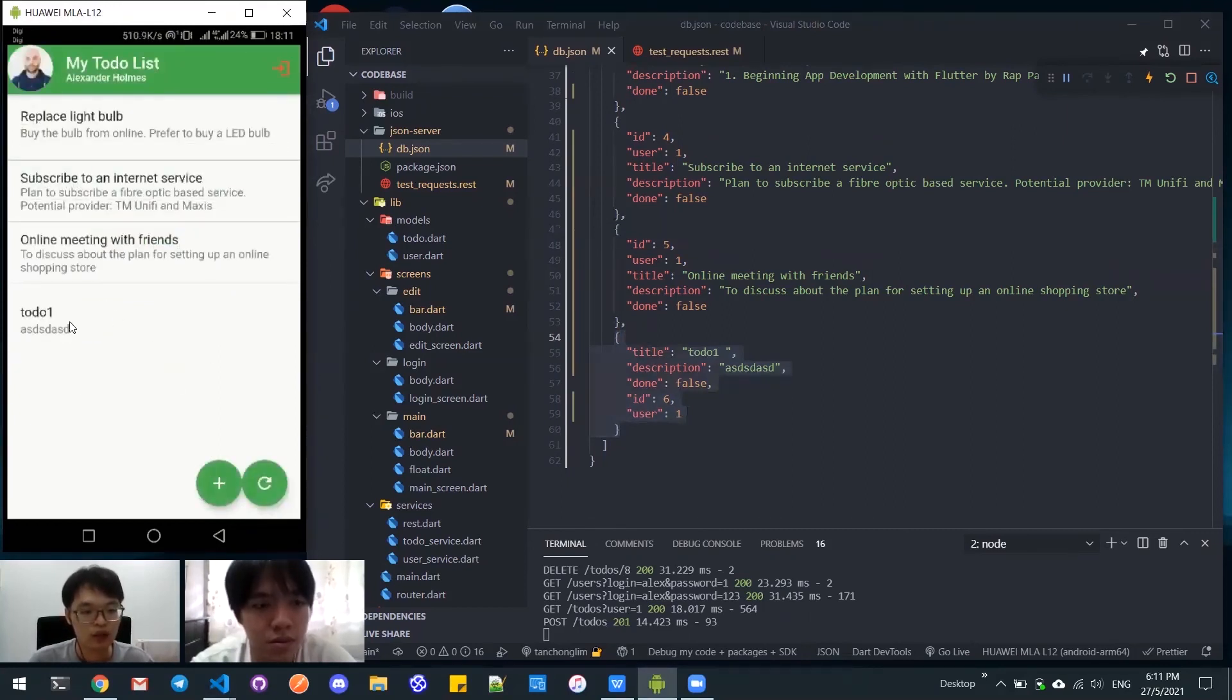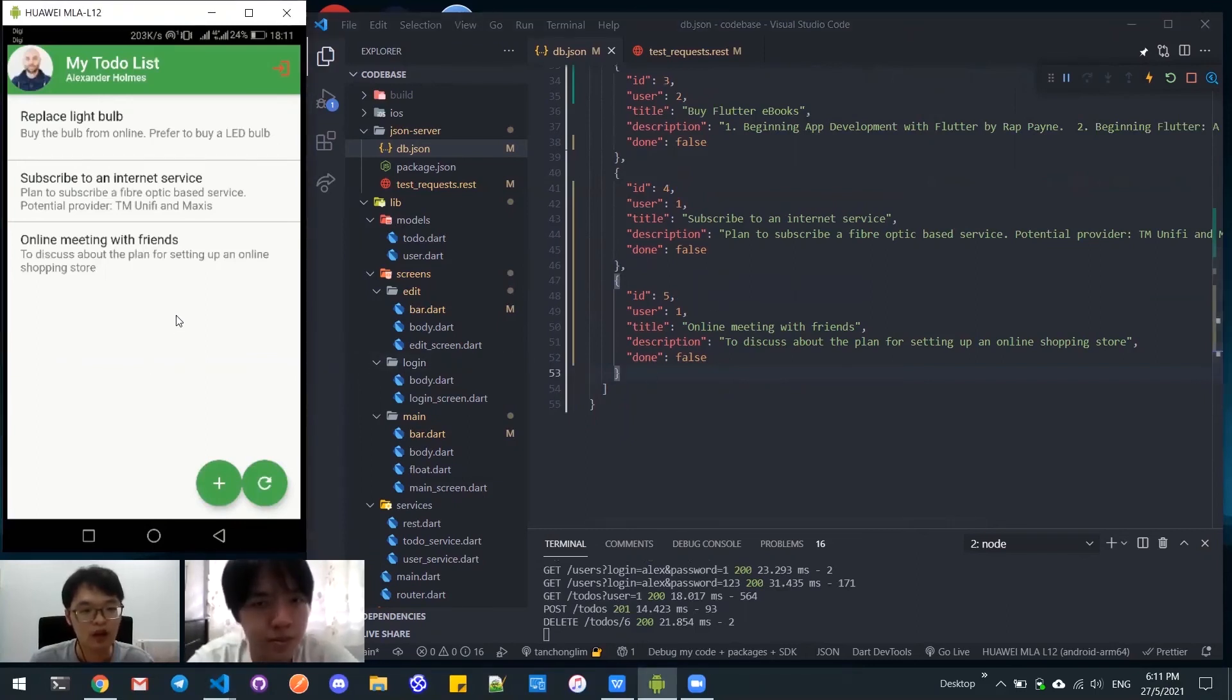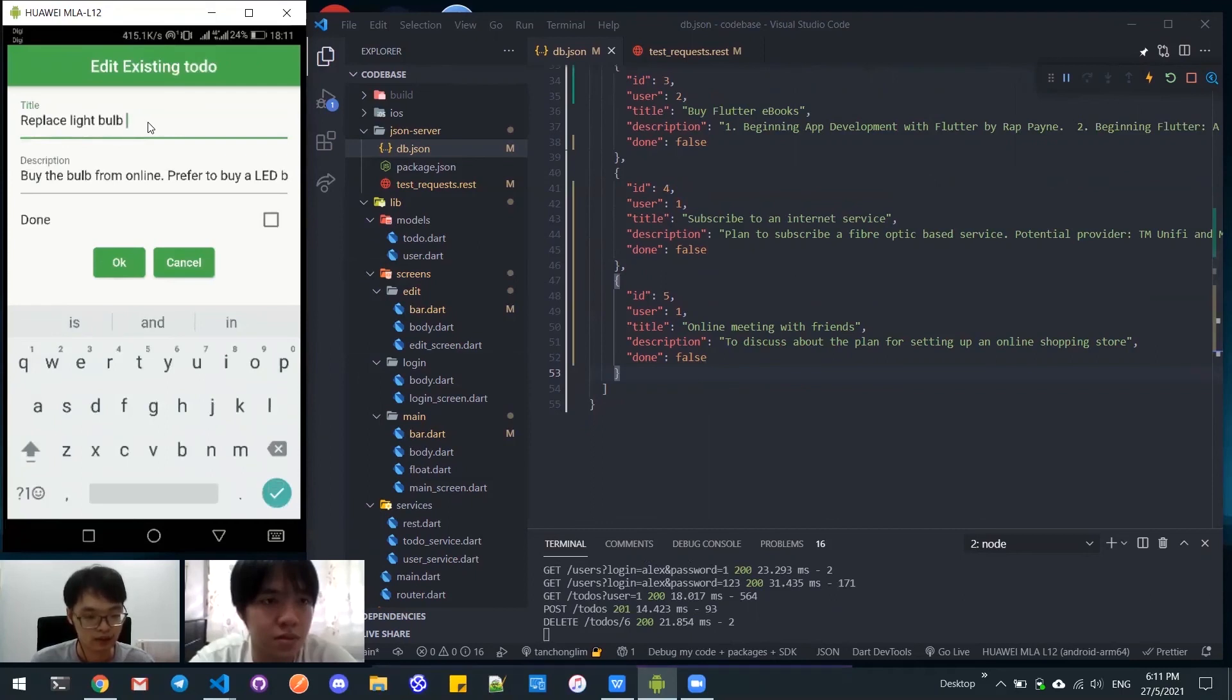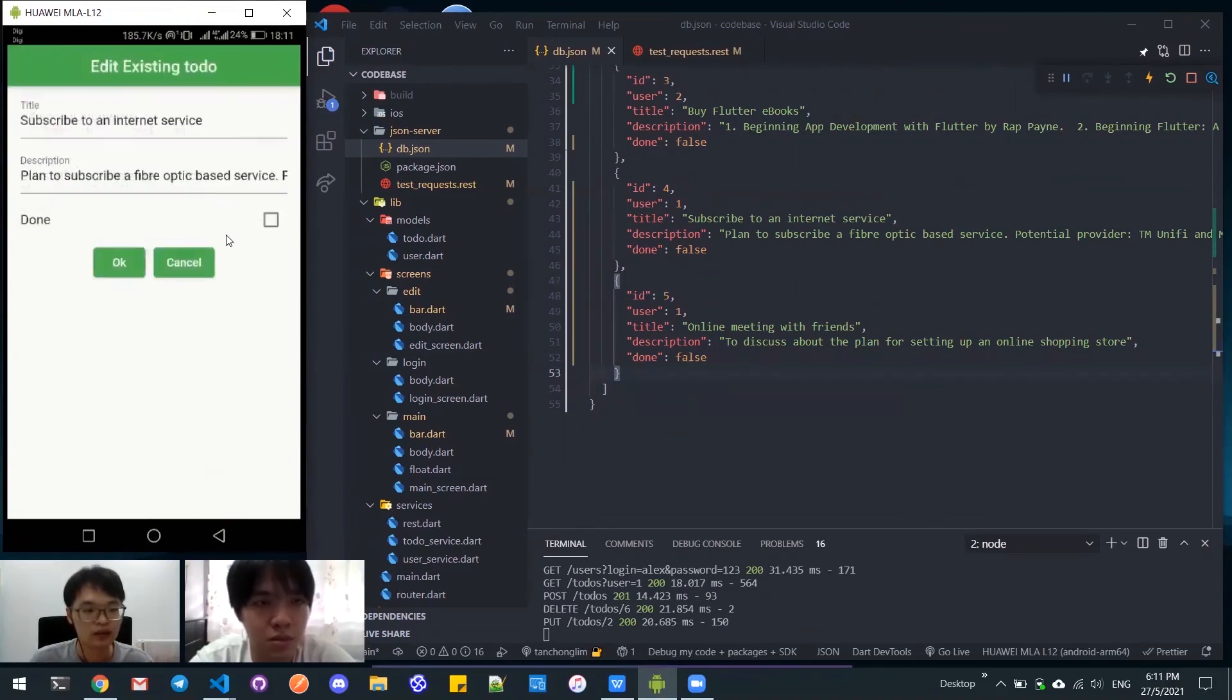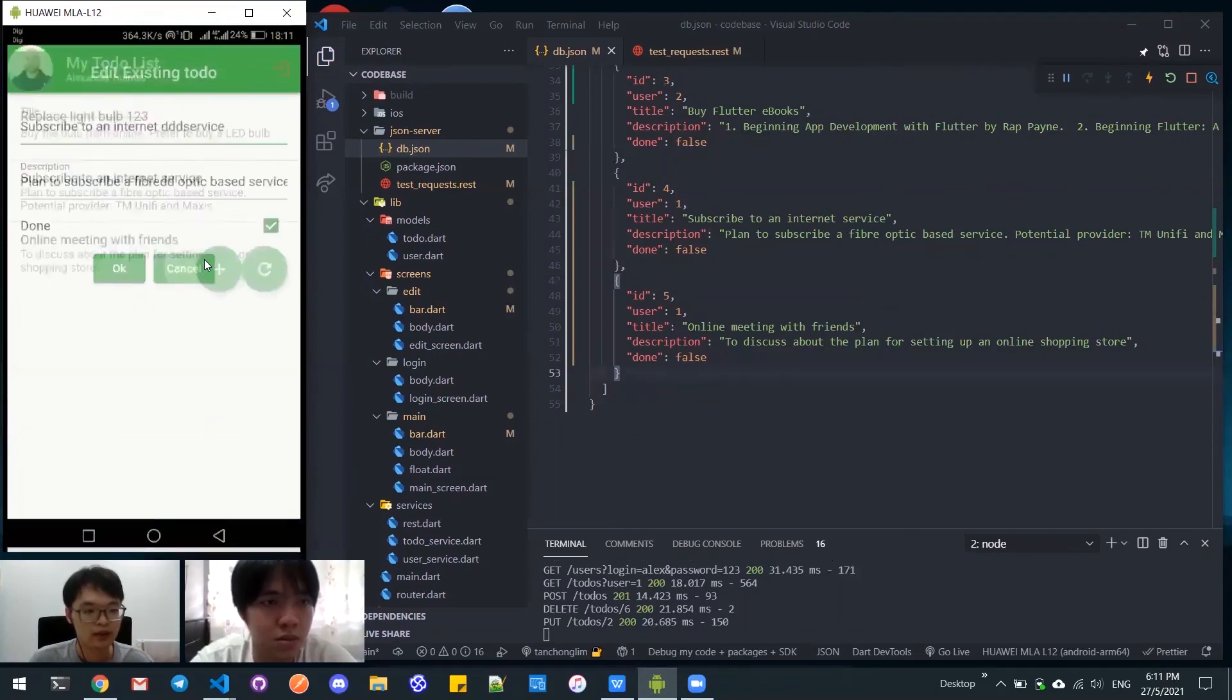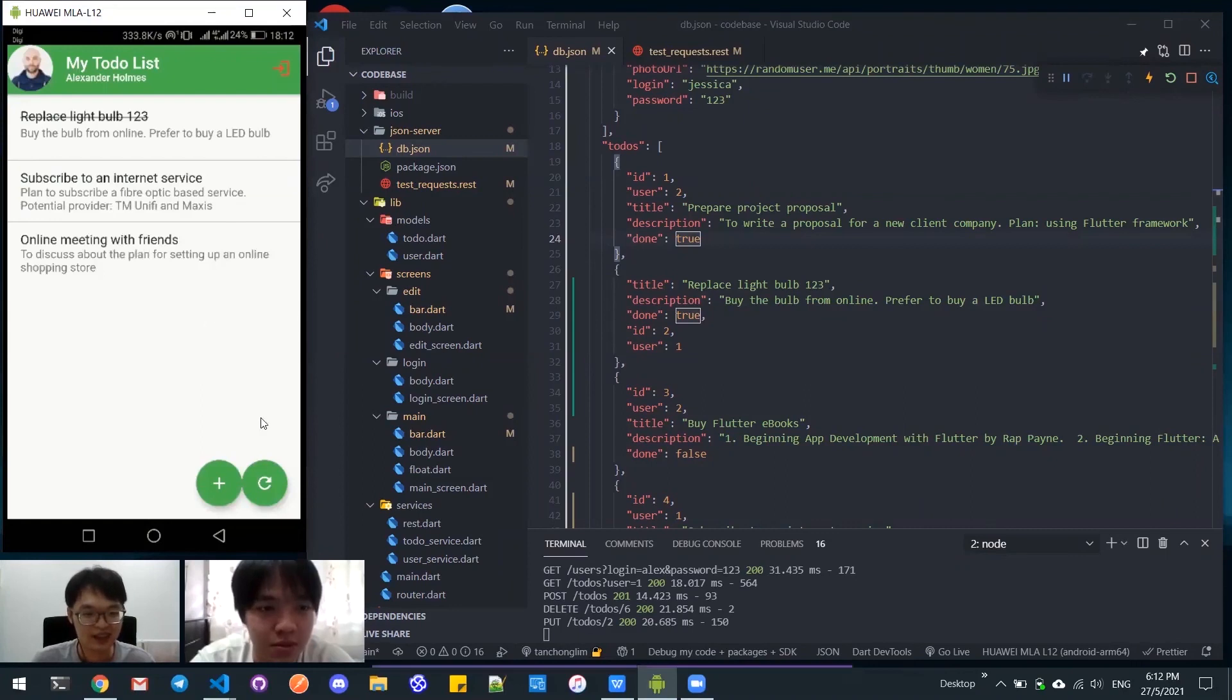We can long press these todos to delete it, and the delete will be reflected in real time also. We can also edit the existing todo, for example I type something here like 'one two three' and then mark as done. It will be struck through and we can see the todo title is updated. If we edit but then click cancel, then the result will not be reflected.